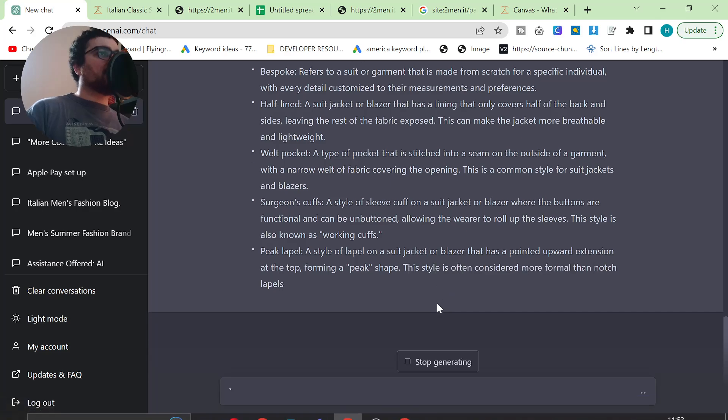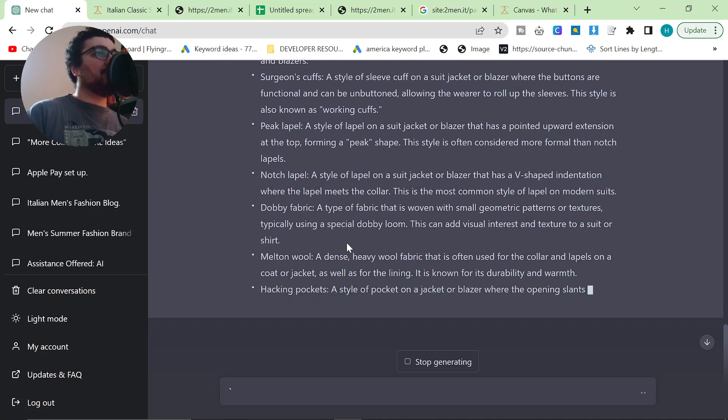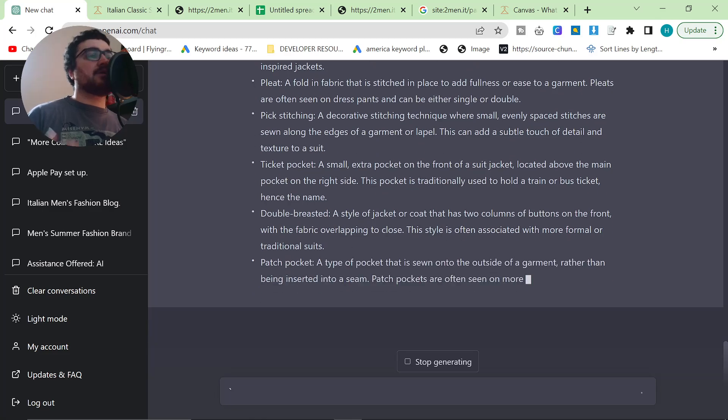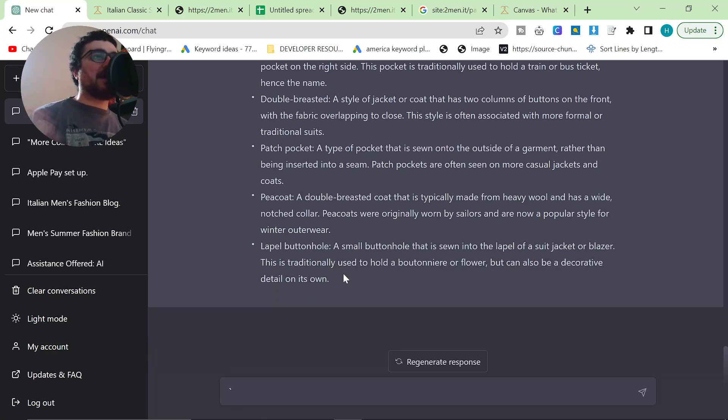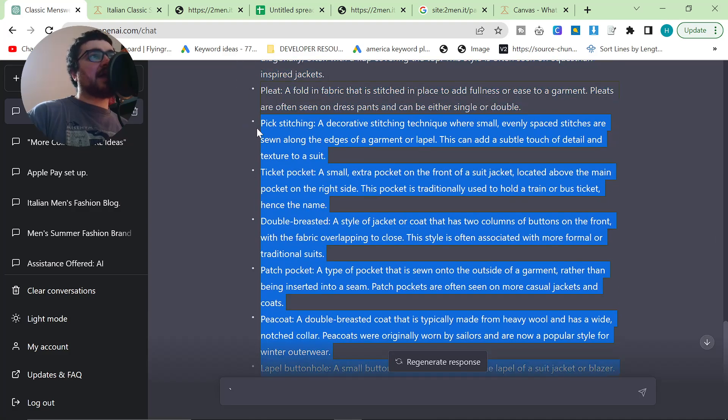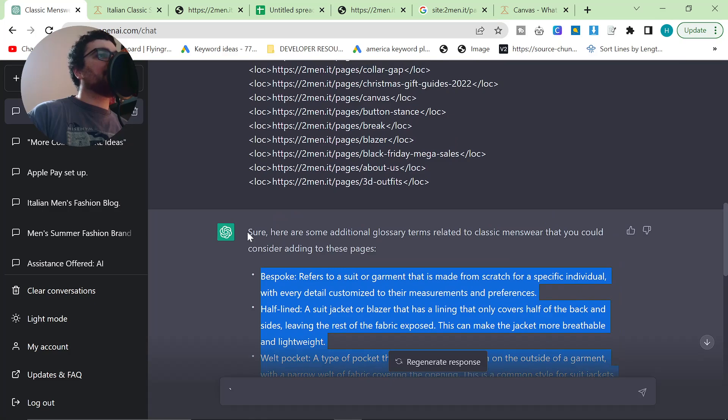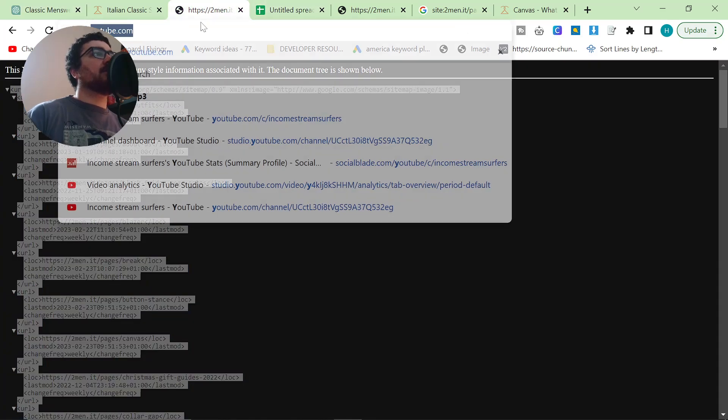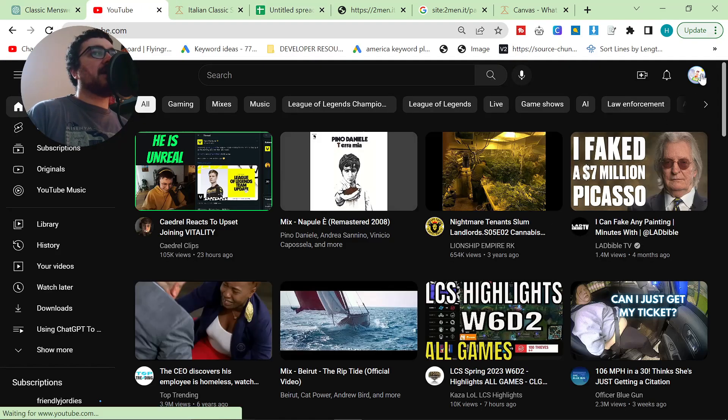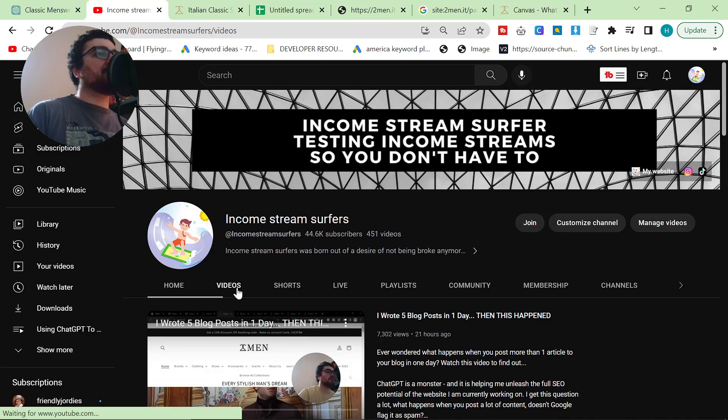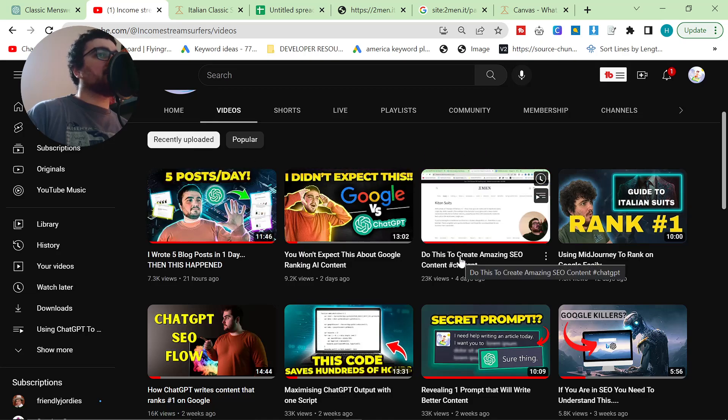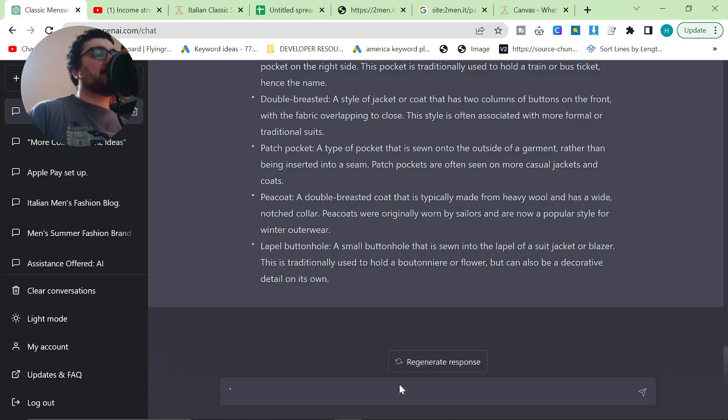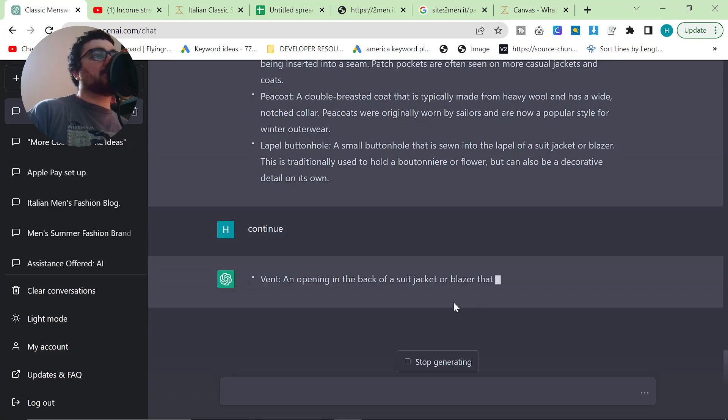Okay. So as you can see, this is working very well. I had a feeling it would. It's giving me everything I need. And this is a great way to continue to build topical authority. It's even giving me the answers, which is pretty cool. So a pea coat is a double-breasted coat that is typically made from heavy wool and has a wide-notched color. These are actually perfect. If I wanted to just perfect this a little bit more, I would improve the prompt. And I would say, can you make a table like I showed you in the video here? If you're interested in learning a little bit more about the glossary of terms pages that I've been working on, you should definitely watch this video here. Do this to create amazing SEO content.